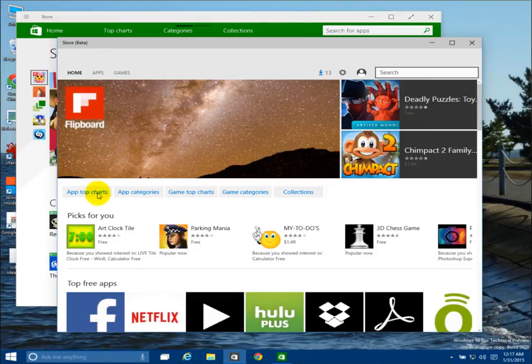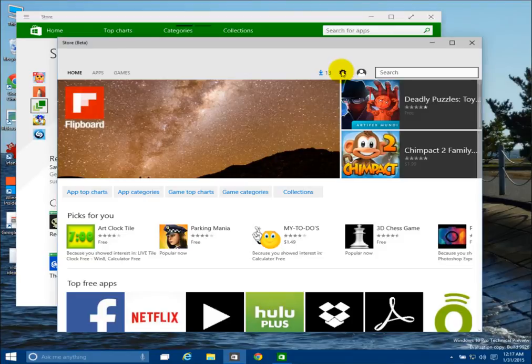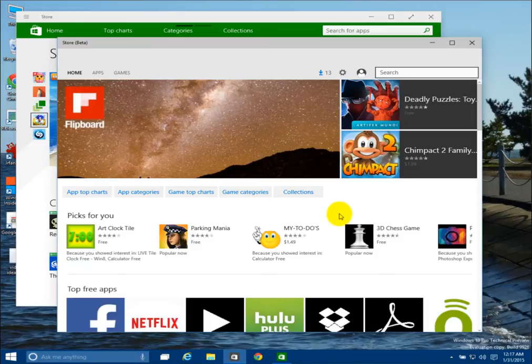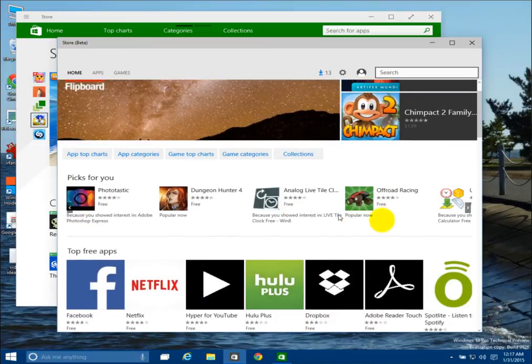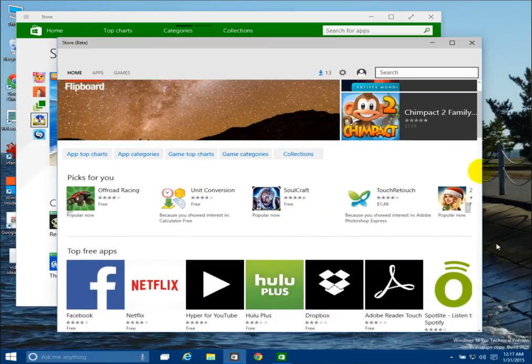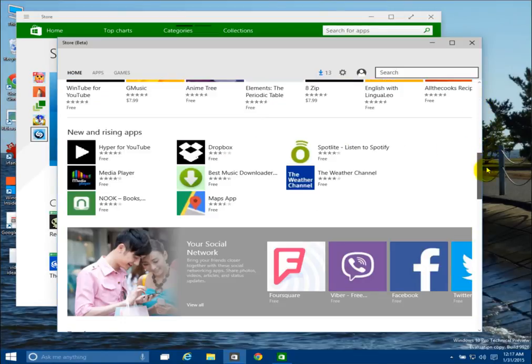And then you have the App Top Charts, and you also have a search in the upper right, and you have a settings button, and then you can do the updates. This one seems to, you can both scroll sideways, and right here you can scroll up and down, so it's more of a vertical layout.